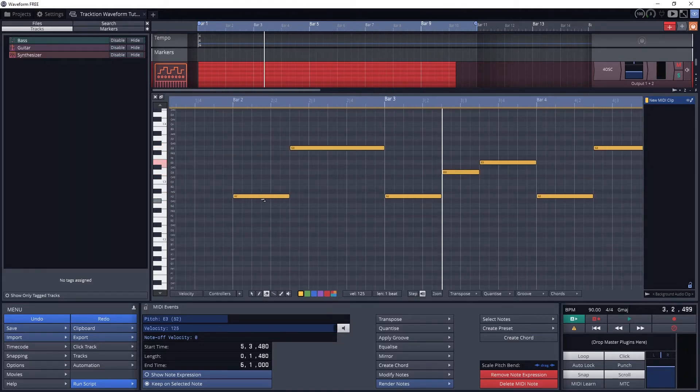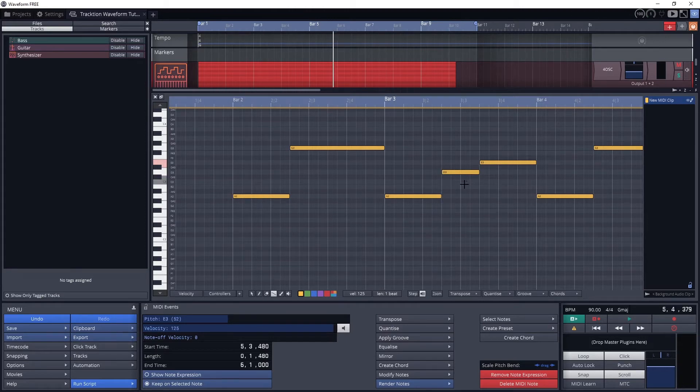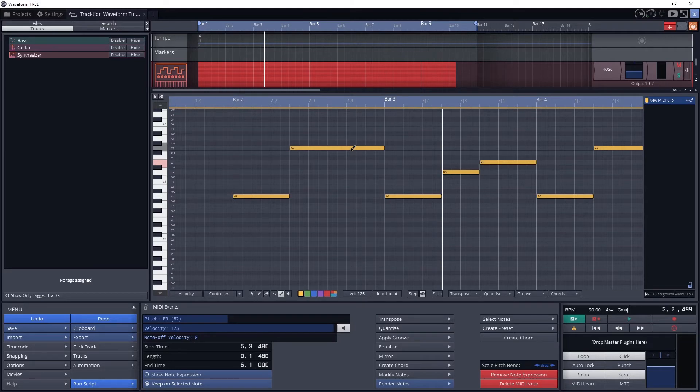The eraser removes notes by clicking on them. The line tool allows us to add a bunch of notes by clicking and dragging.